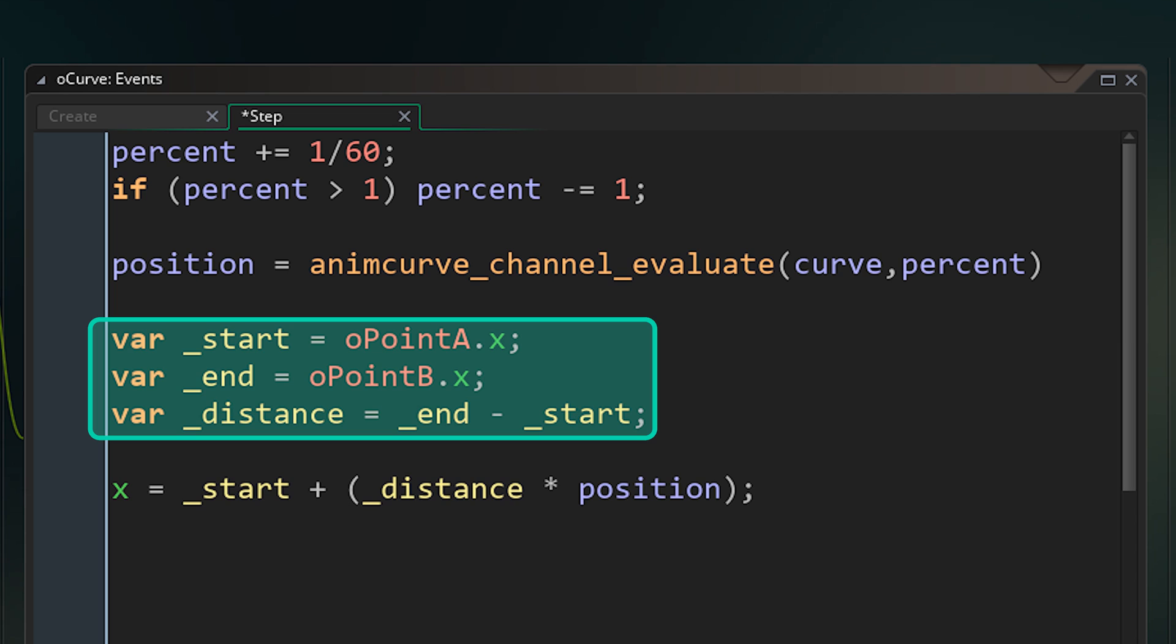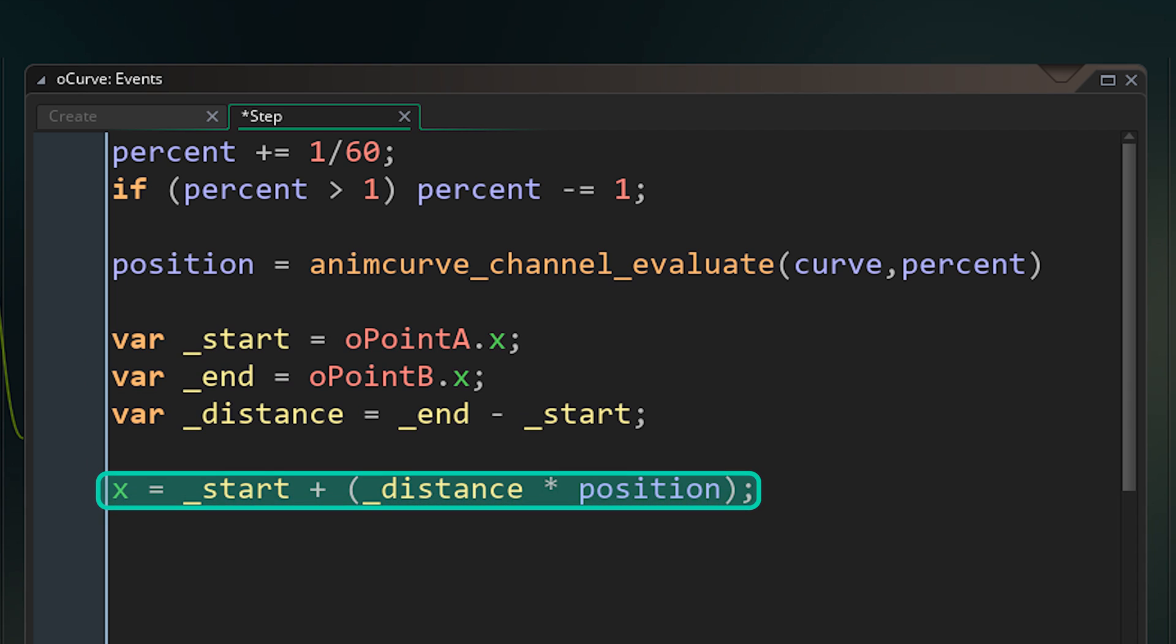So that's what we do. We get our starting position, our ending position. This lets me get the distance between them. And then using that, we just set our coordinate to be that start position plus the distance times the position percentage.